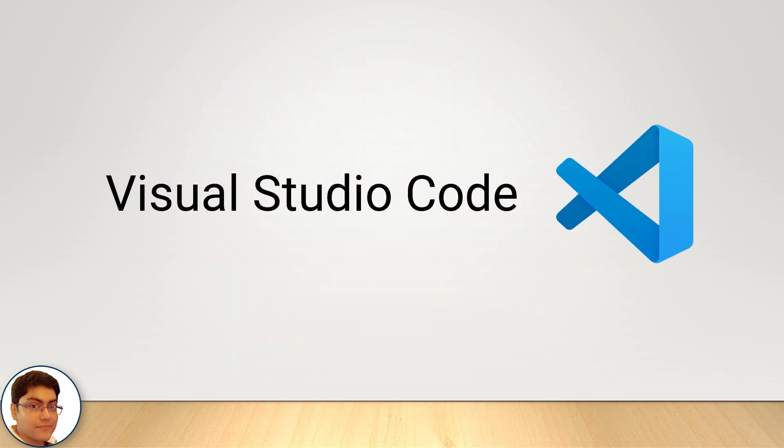Wow! Visual Studio Code is my personal favorite and I highly recommend it for web development. We will be using Visual Studio Code in this series.